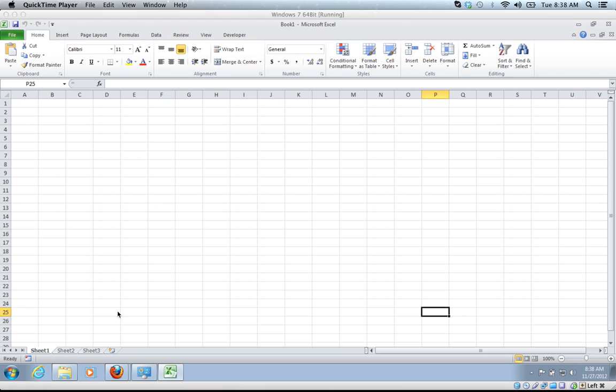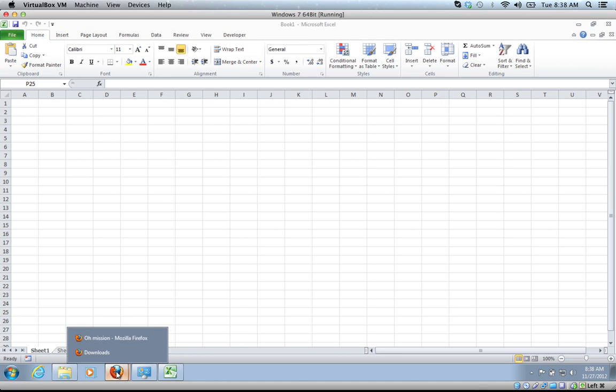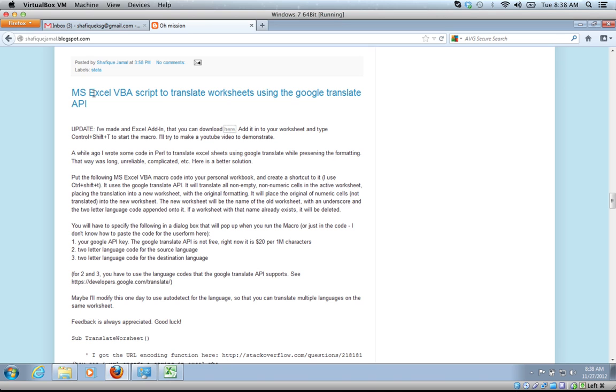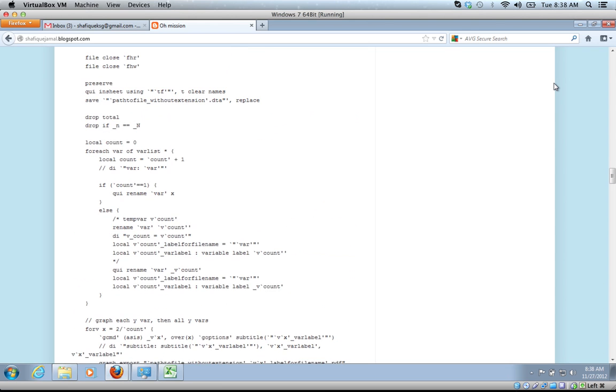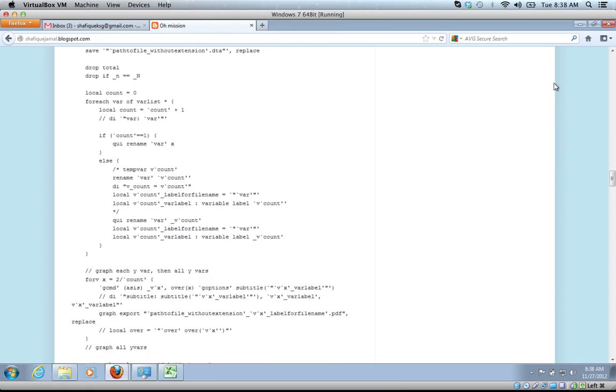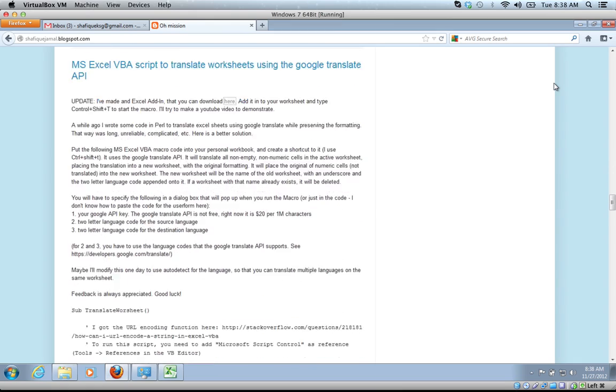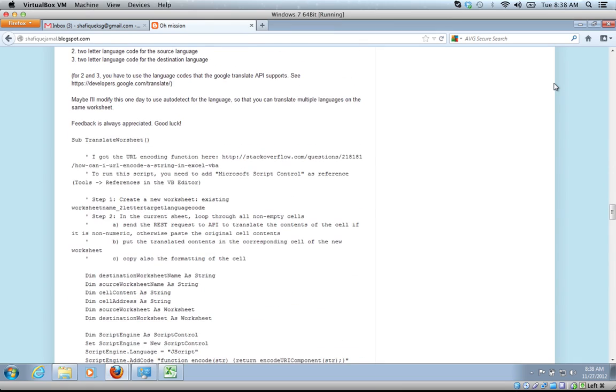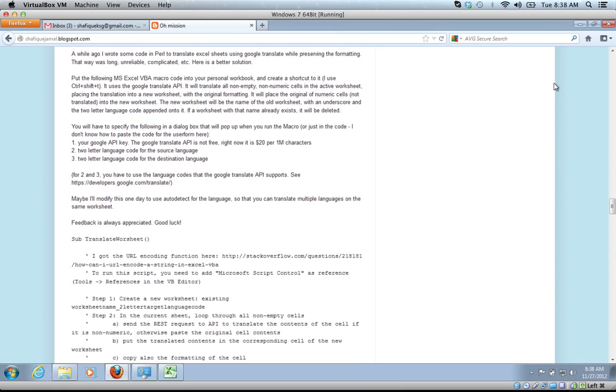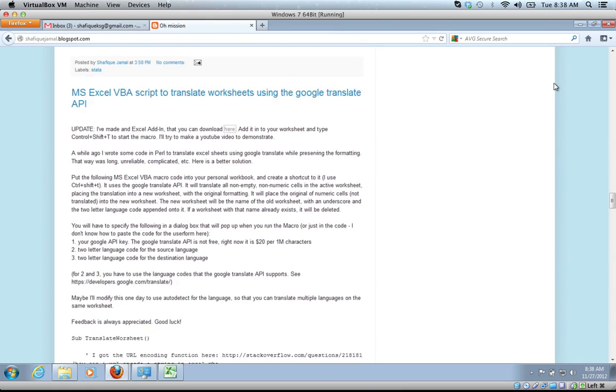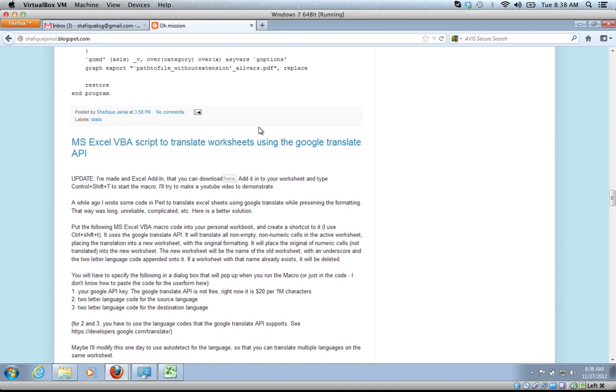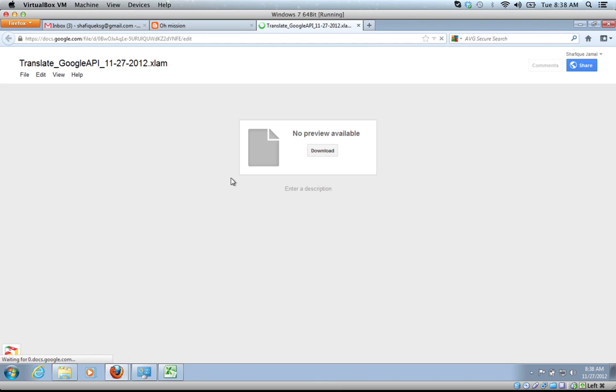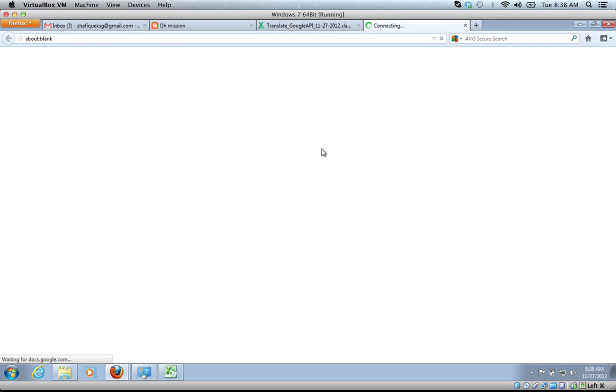The first thing to do is download the add-in. Go to my blog, shafiqjamal.blogspot.com, and look for the entry that says MS Excel VBA script to translate worksheets using Google Translate API. Click on this here to update, and that will download the Excel add-in. Then download it.